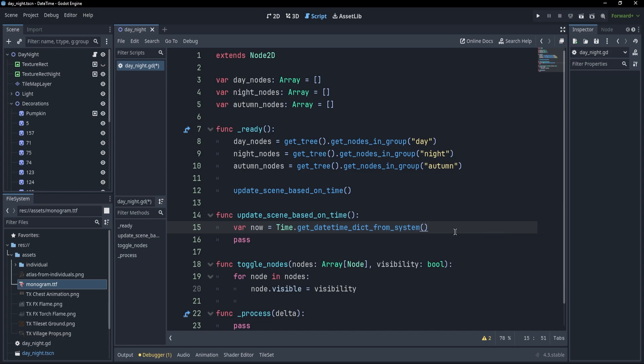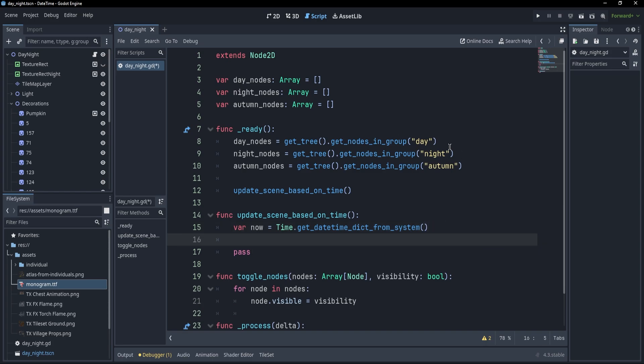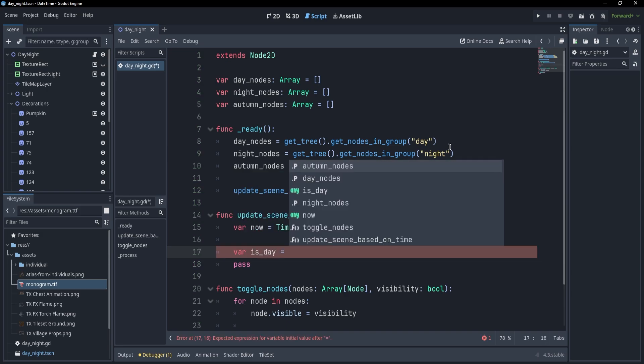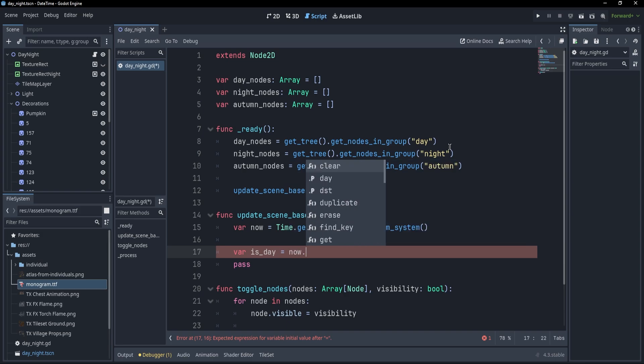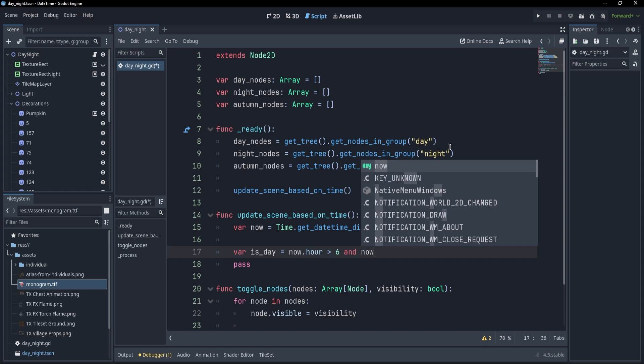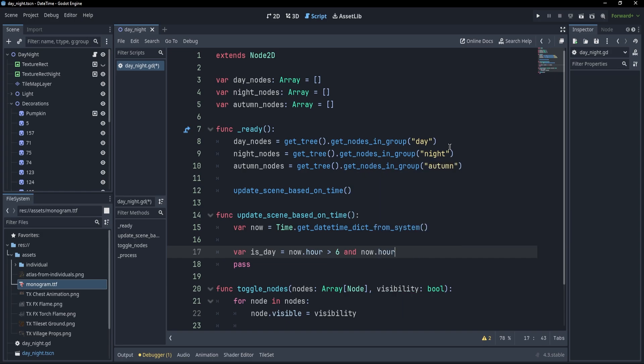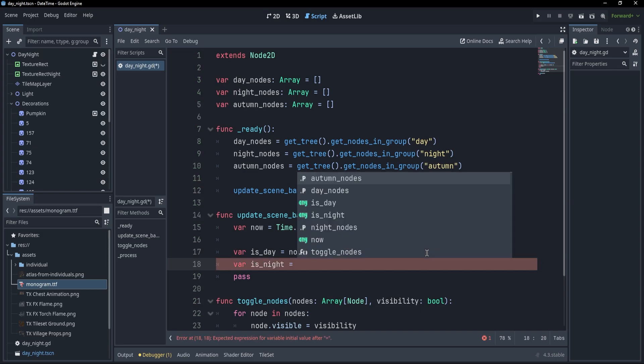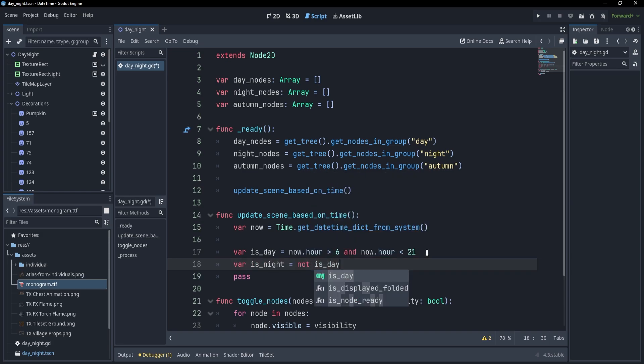Okay, so let's make some rules for showing these nodes. What I'm going to do is to simply write a new variable var is_day, and this is going to be equal to, I don't know, now.hour is greater than 6, and now.hour is smaller than, I don't know, maybe 20 or 21, something like that. Let's say that during this time it is day. Now, when it is night, well, var is_night is going to be equal not is_day, because if it's not day, of course, it's night.